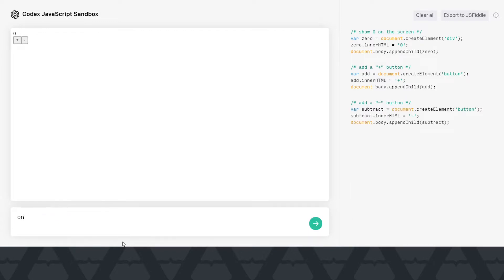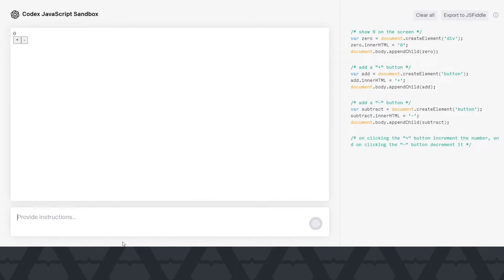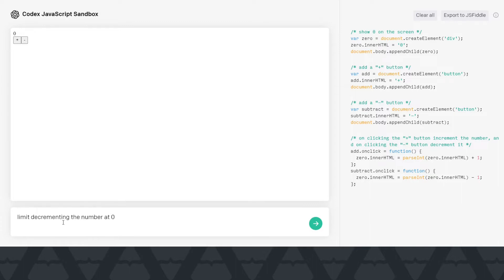So on clicking the plus button, increment the number and on clicking the minus button, decrement it. This is kind of quite normal natural English and you can see Codex can follow through and add these functionalities on our page. So let's say this is coming below zero, right? Let's say limit decrementing the number at zero, let's see if it can generate it or not.